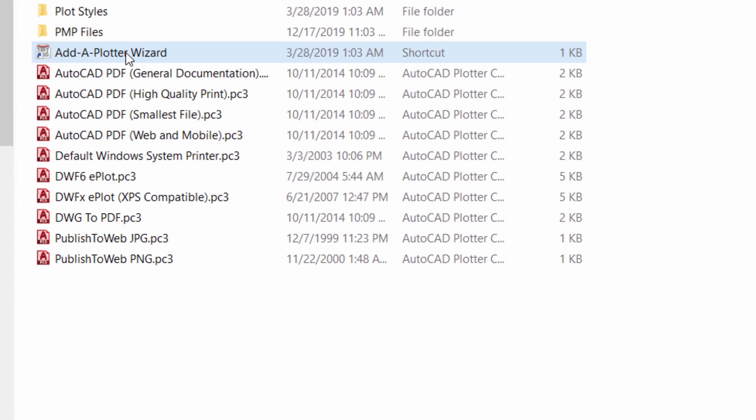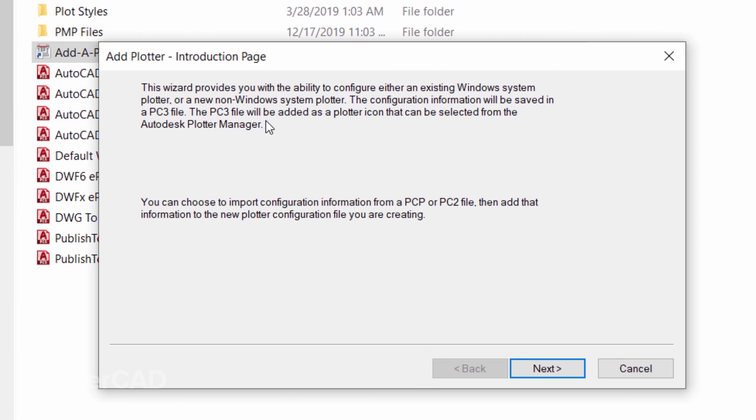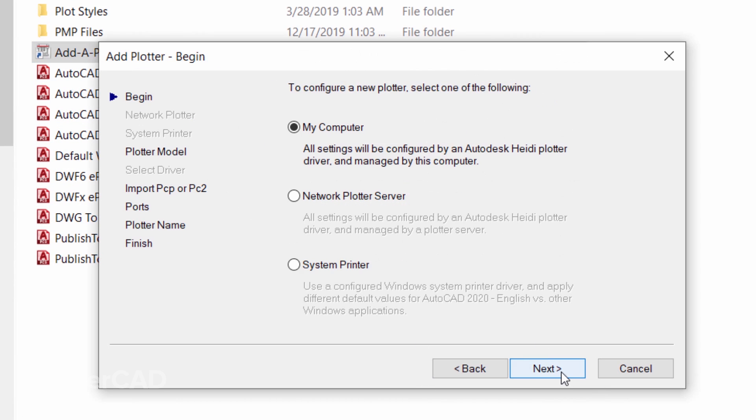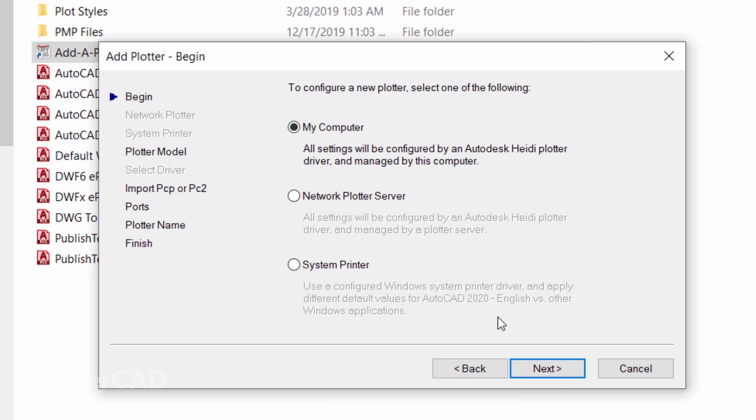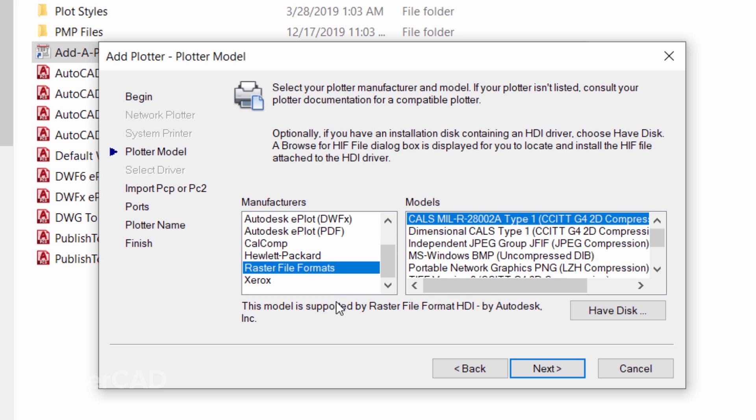And here you will get a wizard. Click on Next when My Computer radio button is selected. Click on Next, and from the Manufacturers list you can choose Raster File Formats. A raster file is nothing but an image file. Then from the Models list you can choose the TIFF.